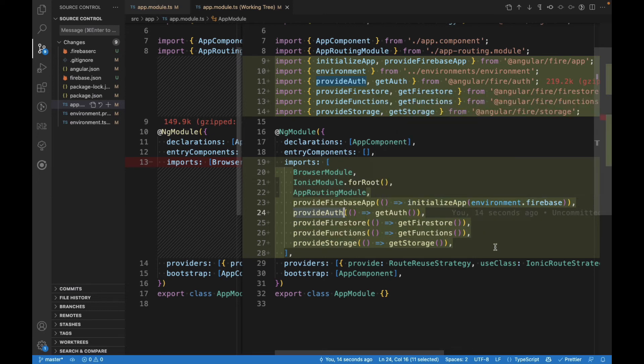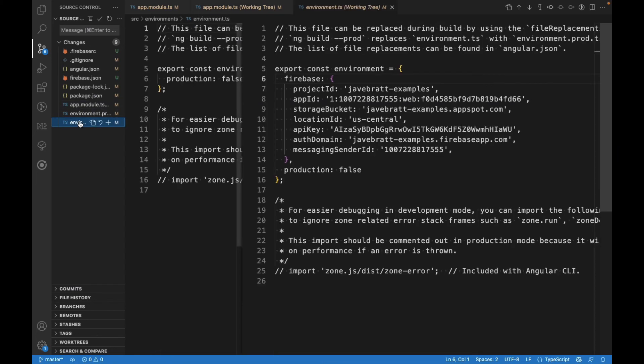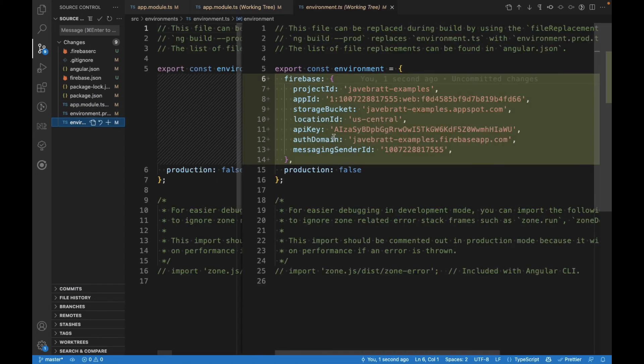And the other good thing that it does is that in your environment file, it's going to add the credentials for your Firebase application. So you don't have to go to the console and look for them anymore. They are just going to be here by default.